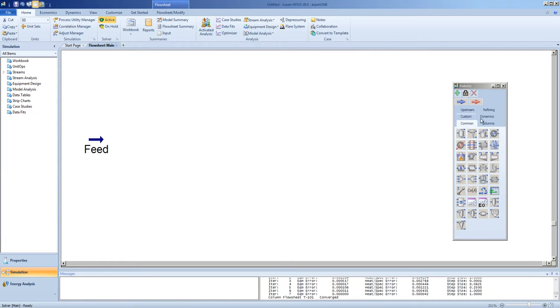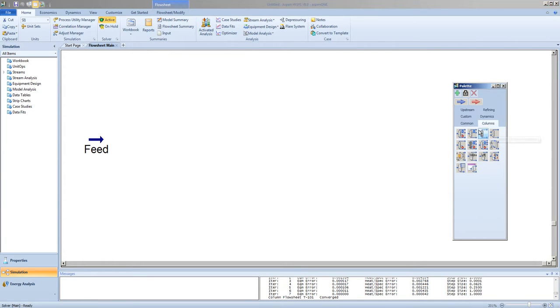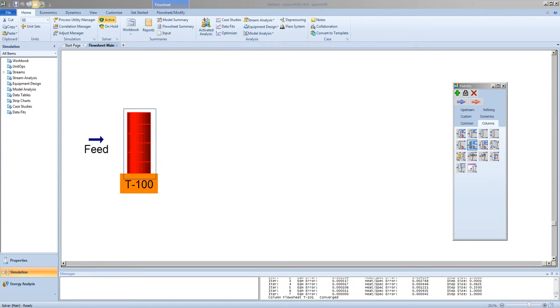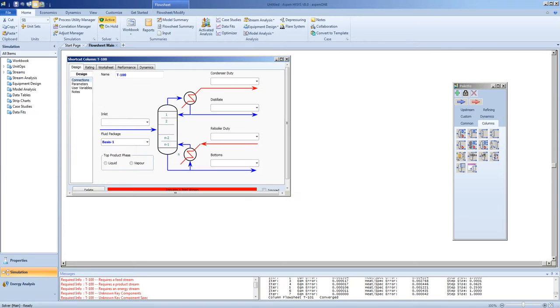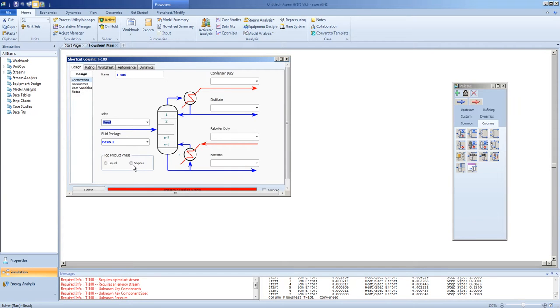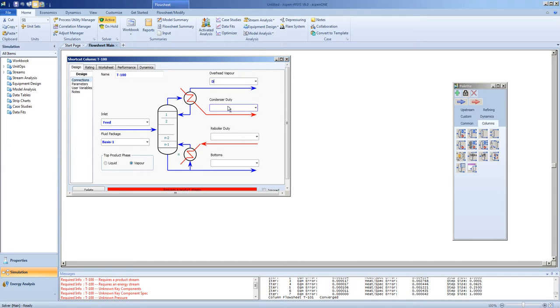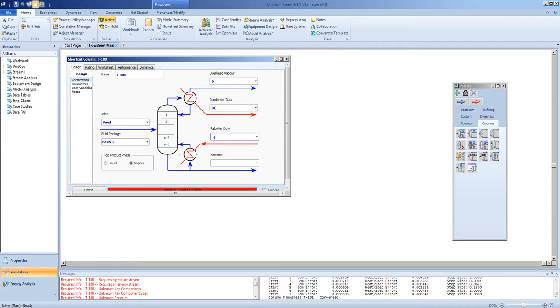To do this, we would use the columns, shortcut distillation column. We will add the feed, specify the phase of the outlet, specify that we want a distillate stream, condenser duty, boiler duty.